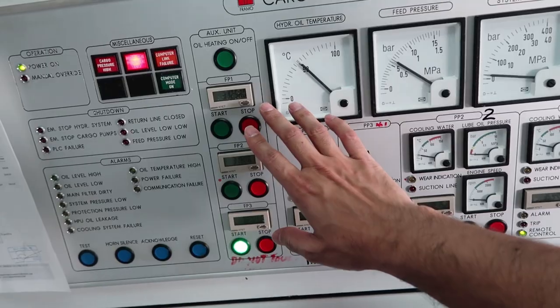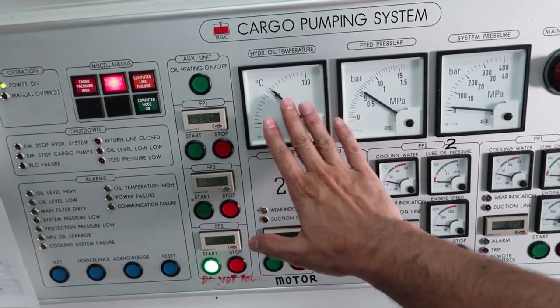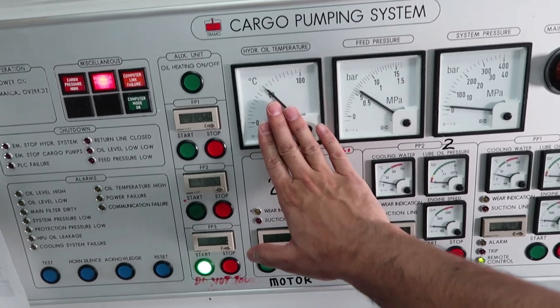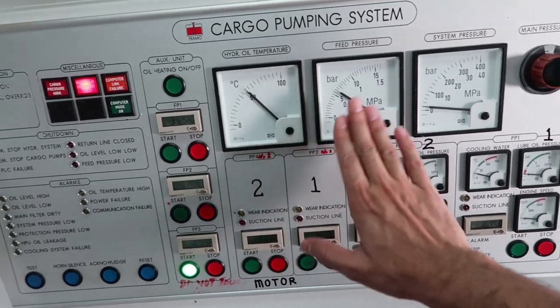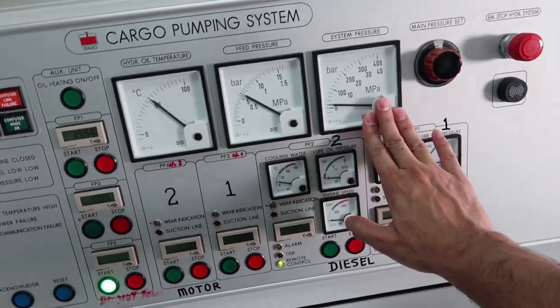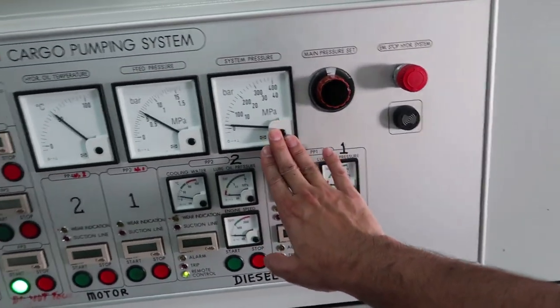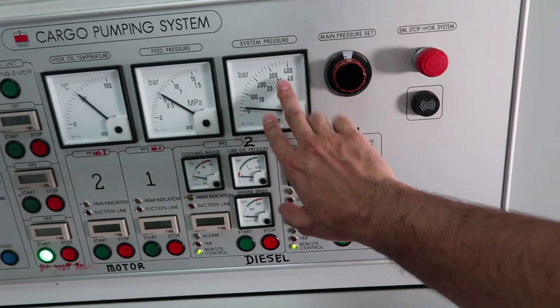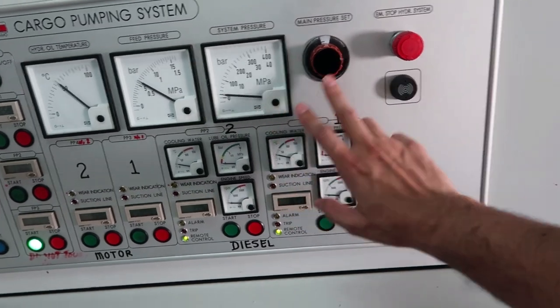We can monitor the hydraulic oil temperature here, feed pump pressure, and system pressure. Maximum we can go up to 250 bars.